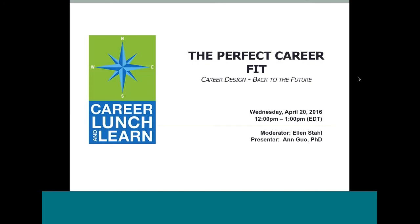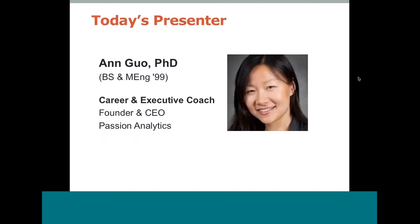It is my pleasure to introduce our presenter today. We are extremely fortunate to have with us Ann Guo, an alumna of MIT, graduating with her Bachelor's in Course 6 in 1998 and her M-Eng in 1999. She is a career executive coach who specializes in helping high achievers break through career roadblocks and reach a state of flow. No stranger to career transitions herself, she has gone through artificial intelligence research, software product management, and entrepreneurship.